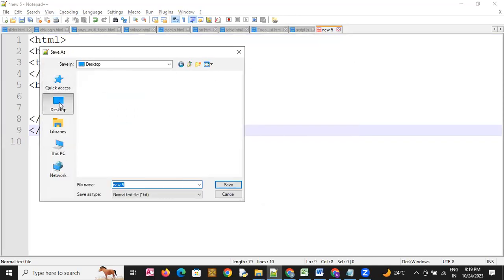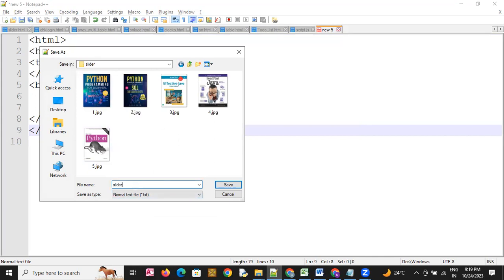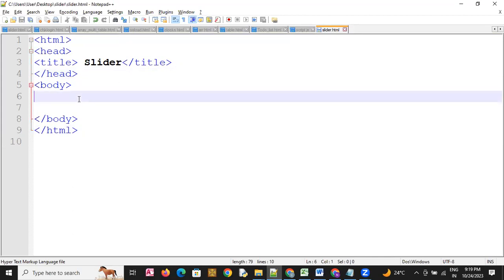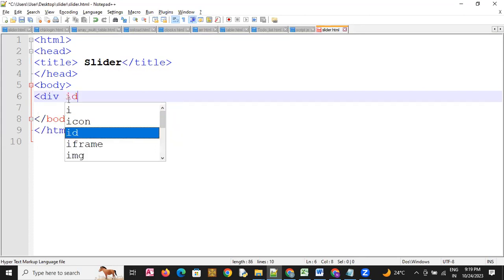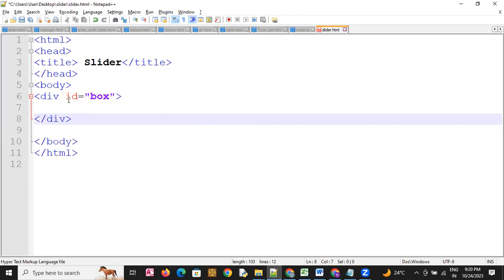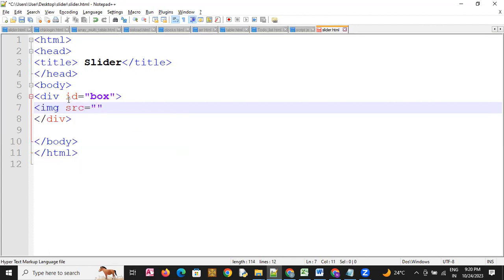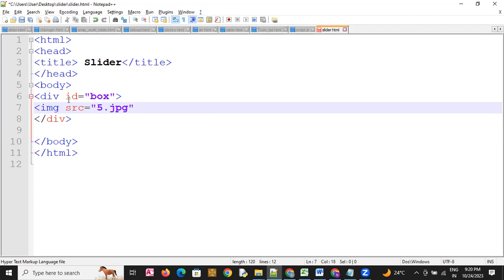I am going to save the file on the desktop with the name slider.html. Now I am going to use a div container with a div id, then close the div. Inside the div we have an image tag with src set to one.jpg, and the id is 'image'.